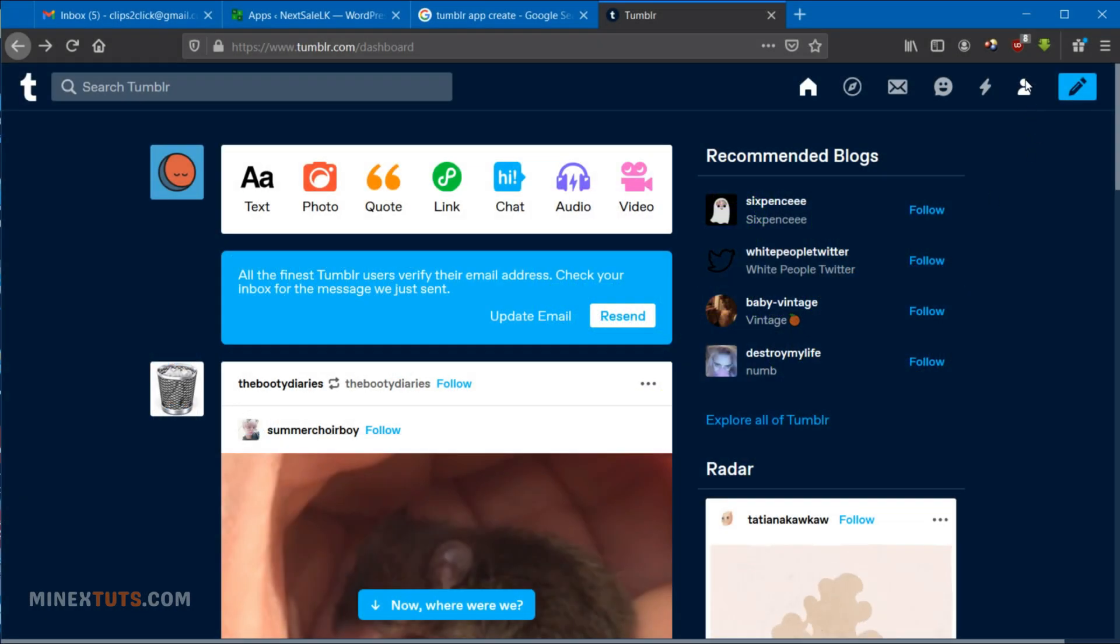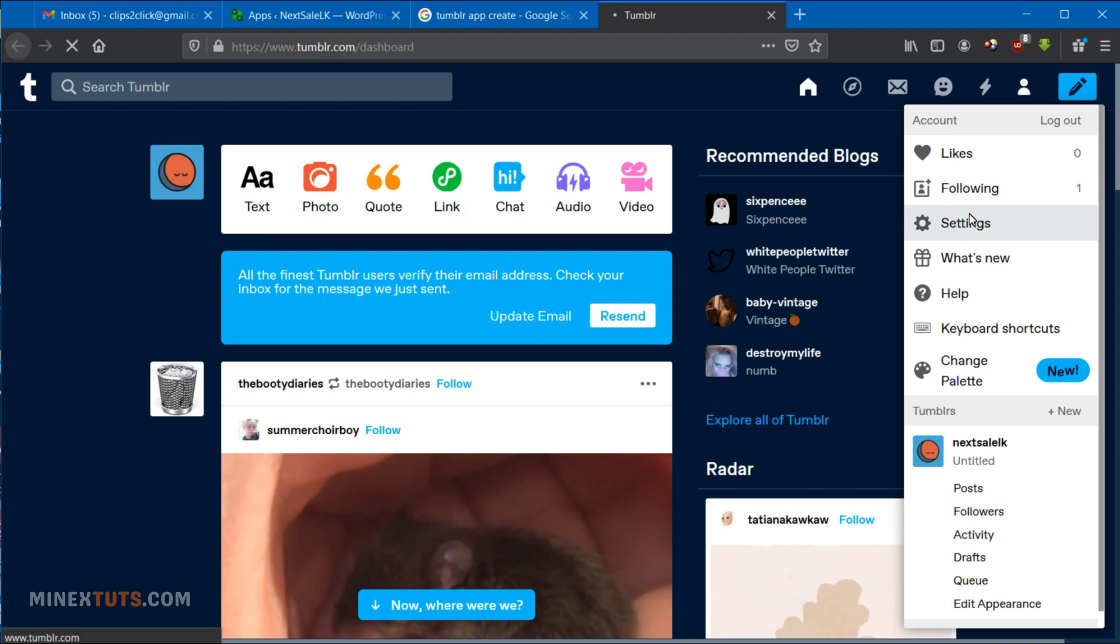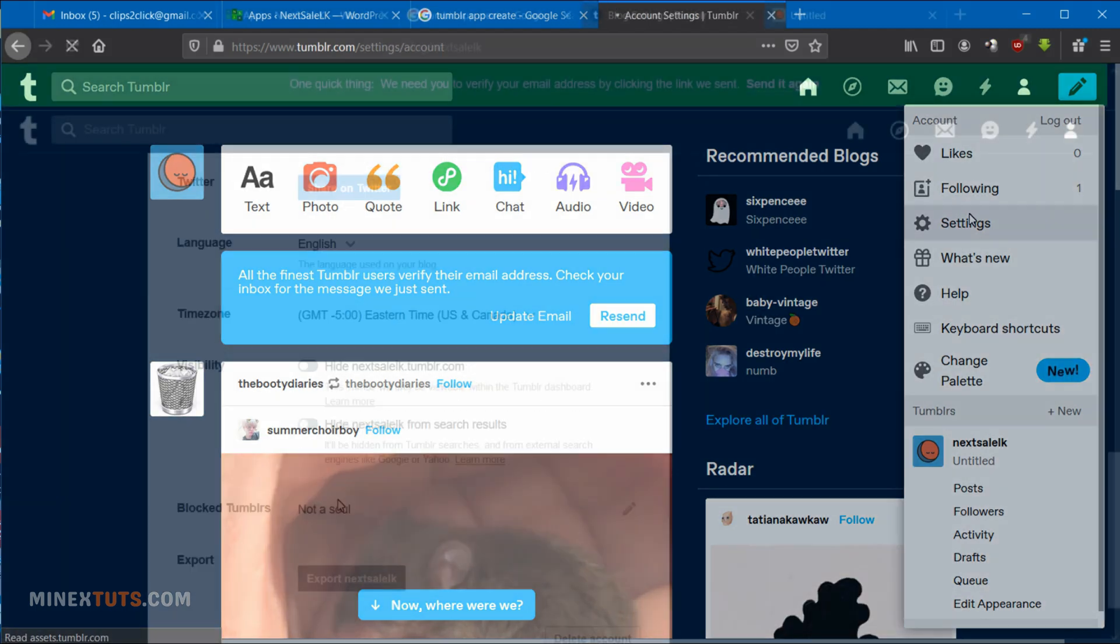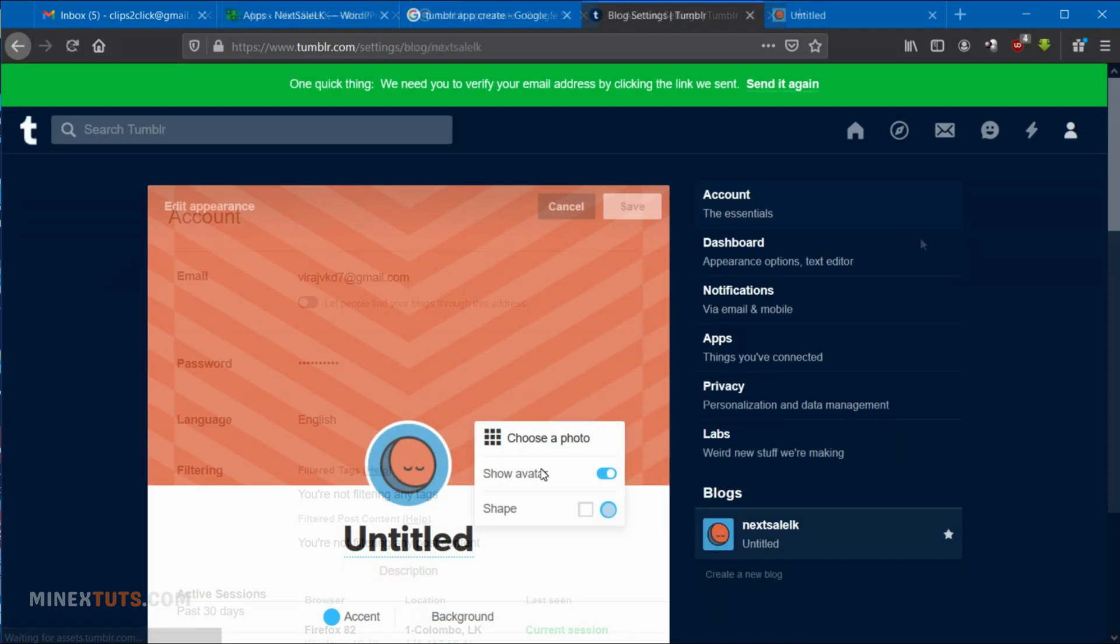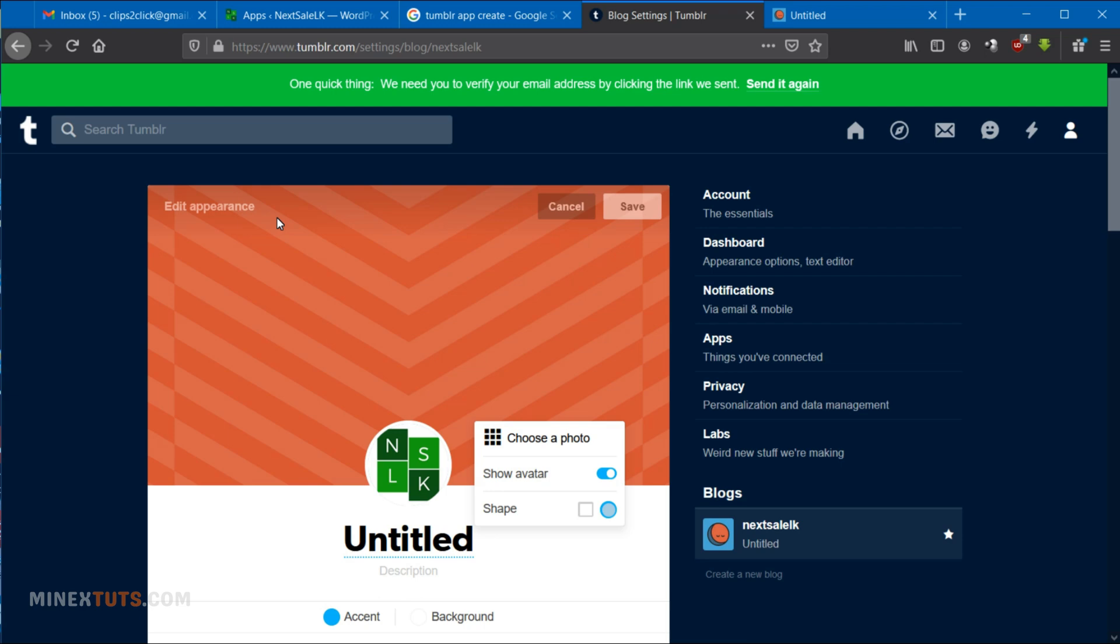Okay, let's get started with the process. First, you have to create a Tumblr account and set up your Tumblr blog. I am going to finish my blog. There are a few things to customize.